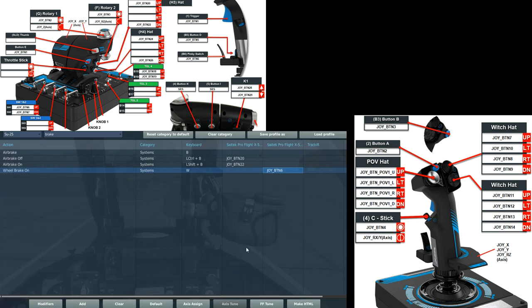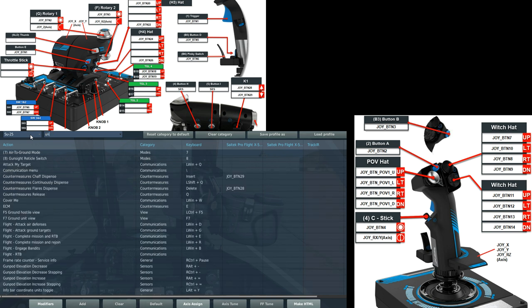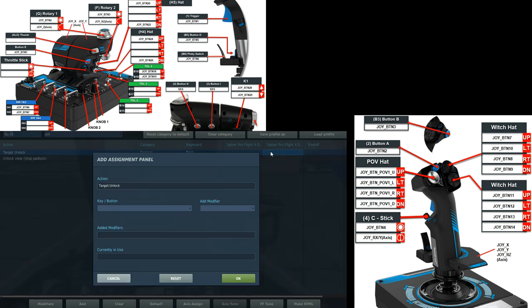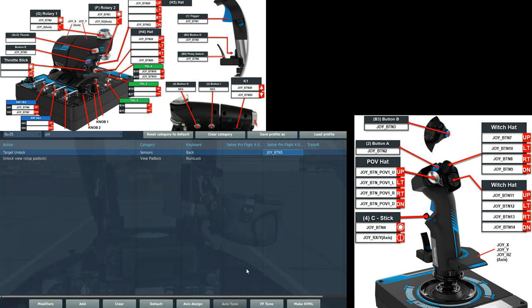Next one up is a button just behind that at the base of the stick that I will use to unlock. So let's search. Unlock. Target. Unlock. That one there I usually use as my nozzle steering button, which we usually don't need in this plane. And that will also usually unlock a target.